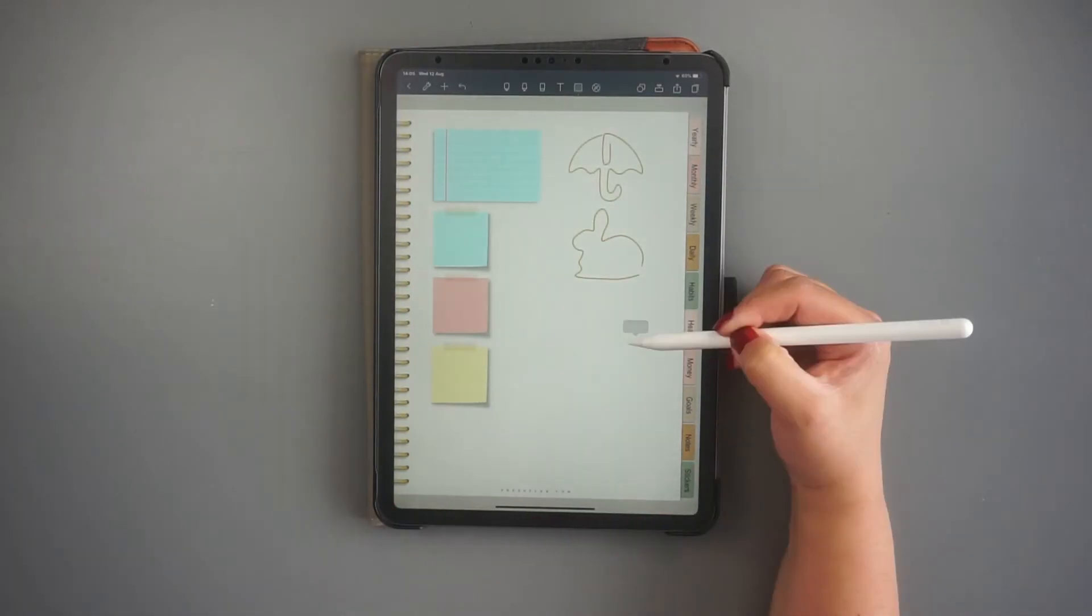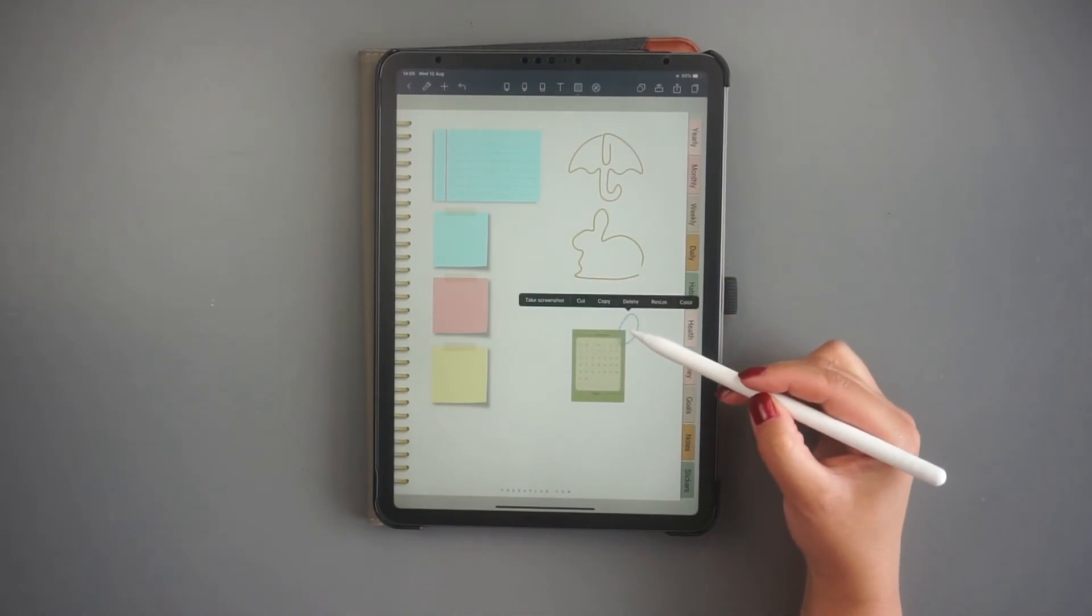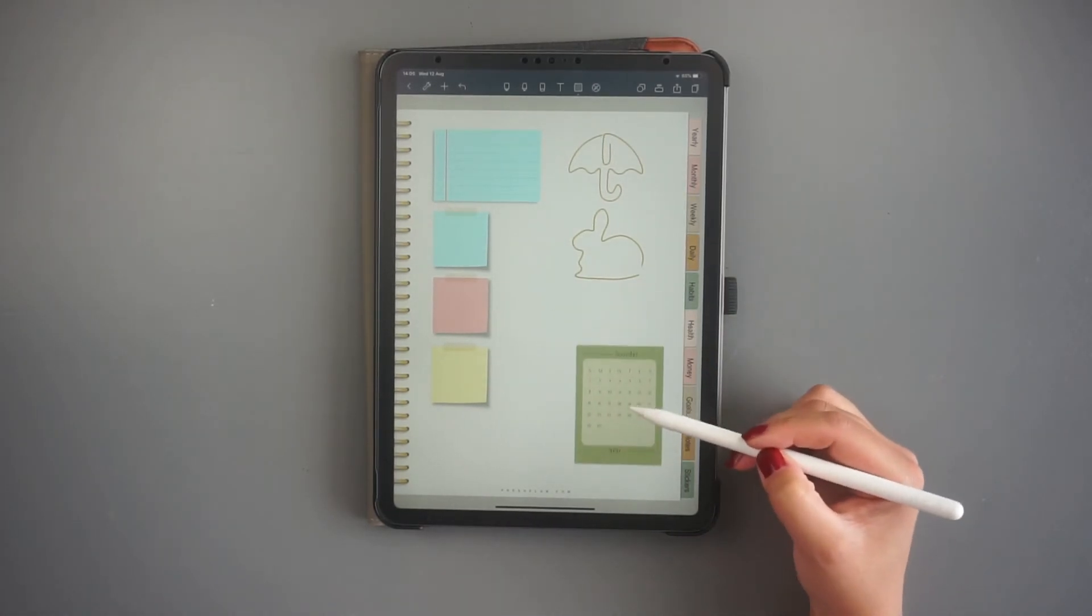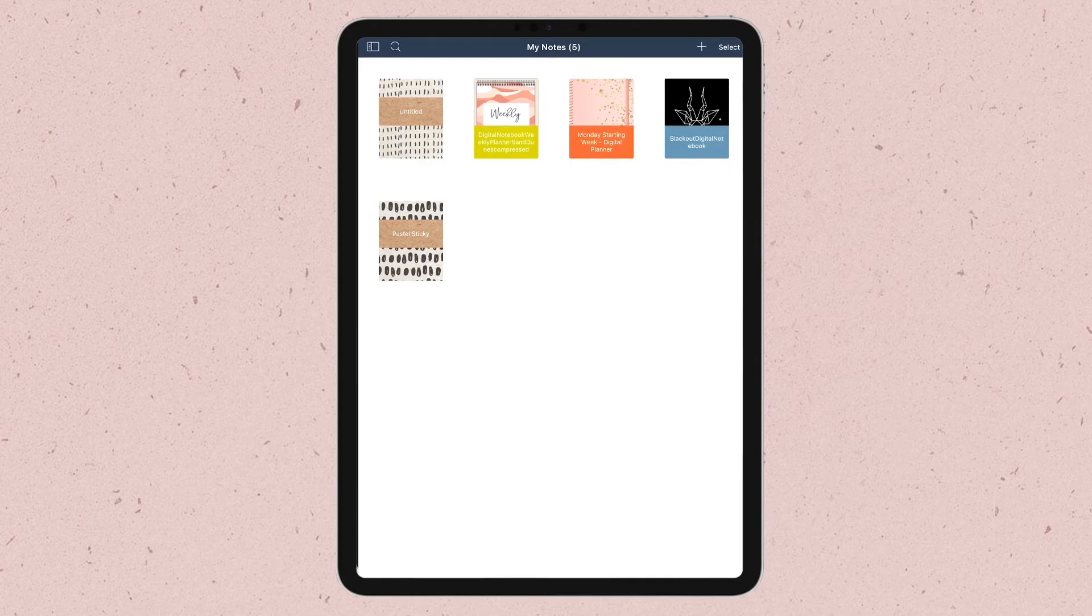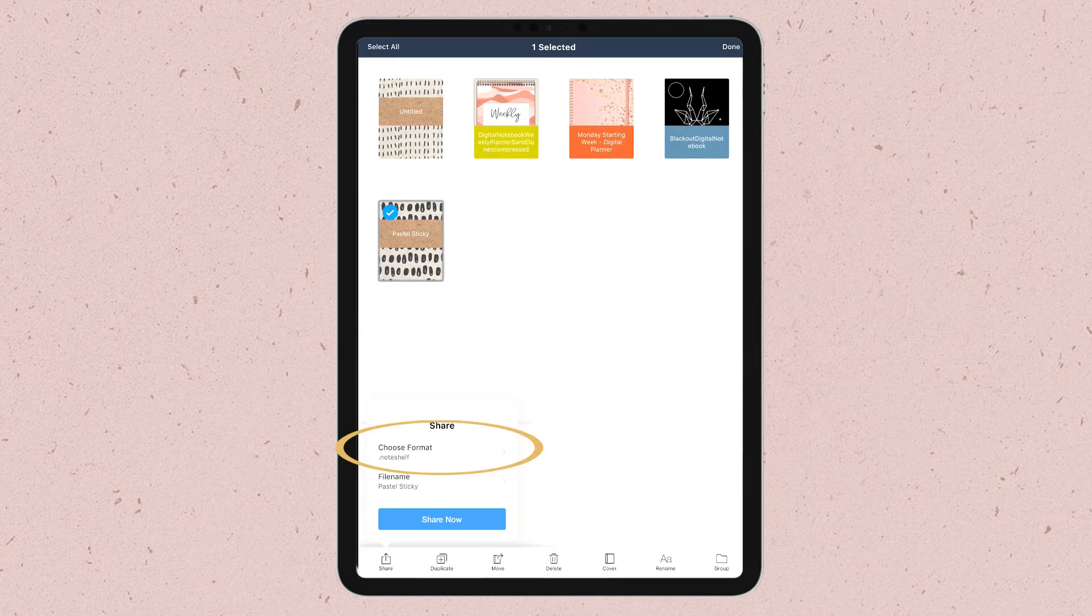Once you drop all the images you want into your notebook, you effectively have a Noteshelf sticker book. Now you can export the entire document with the pre-cropped images already inside.